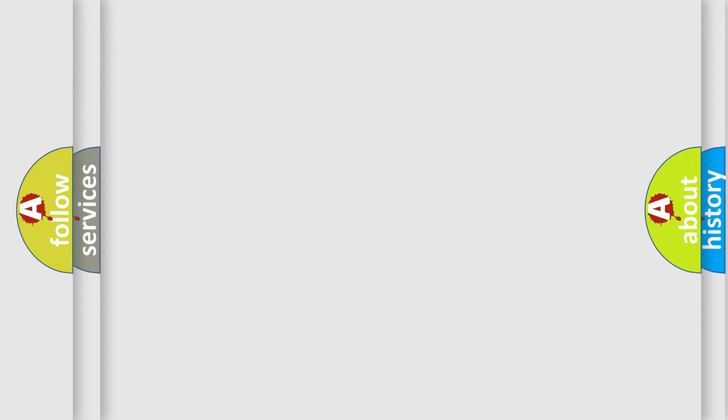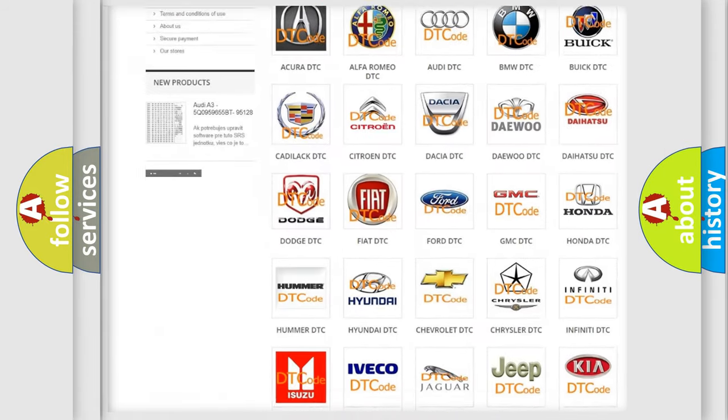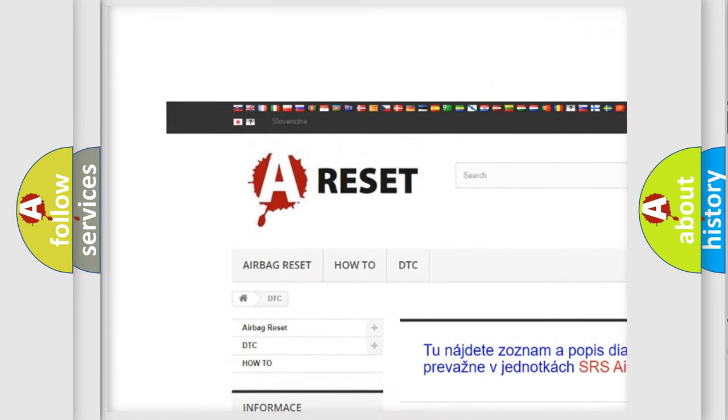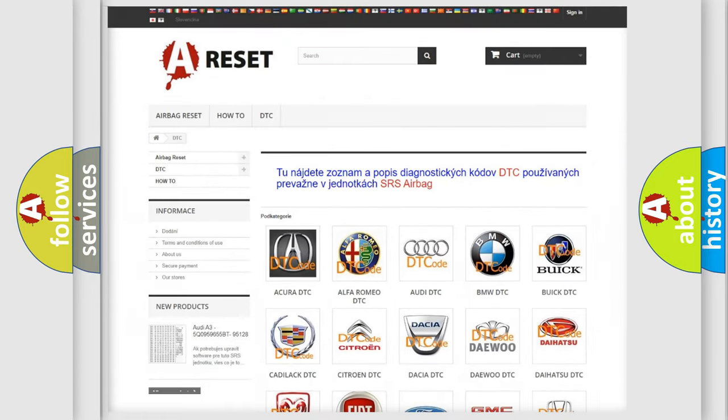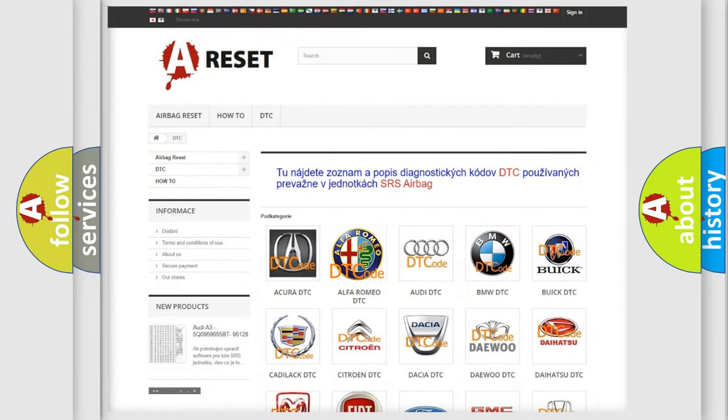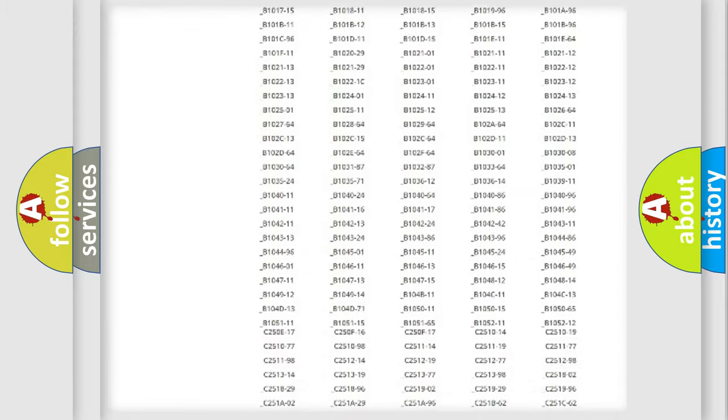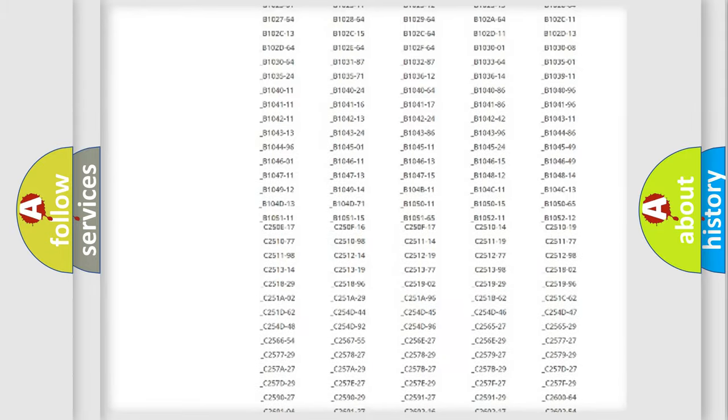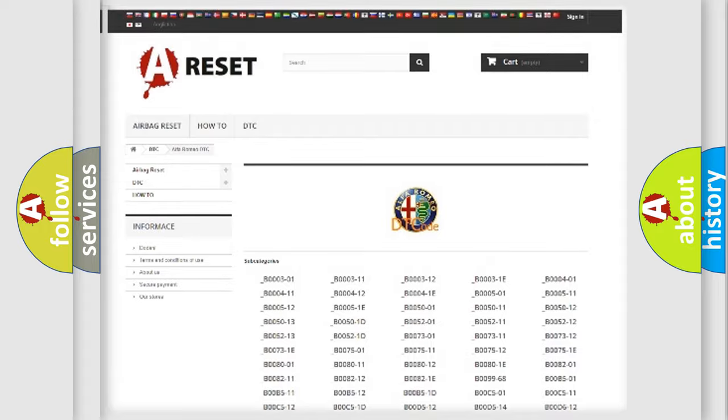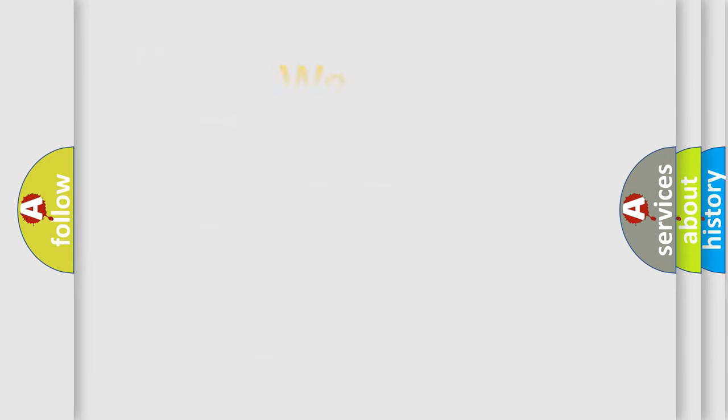Our website airbagreset.sk produces useful videos for you. You do not have to go through the OBD2 protocol anymore to know how to troubleshoot any car breakdown. You will find all the diagnostic codes that can be diagnosed in Alfa Romeo vehicles, and also many other useful things.